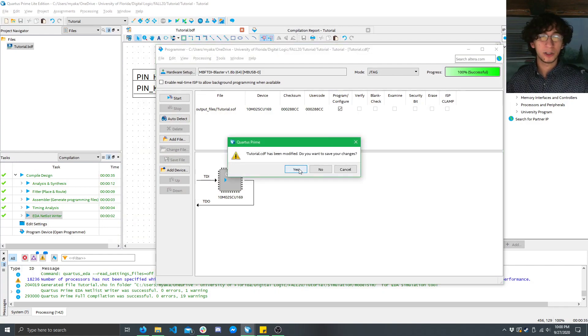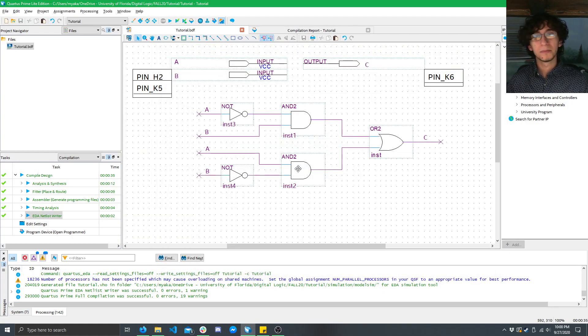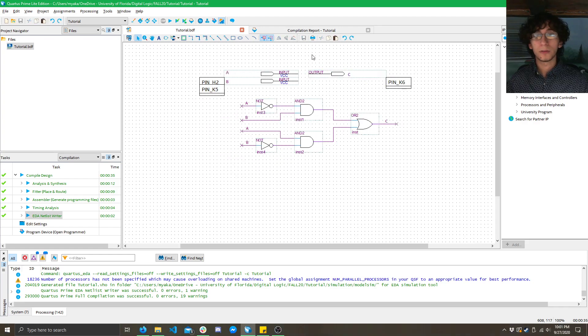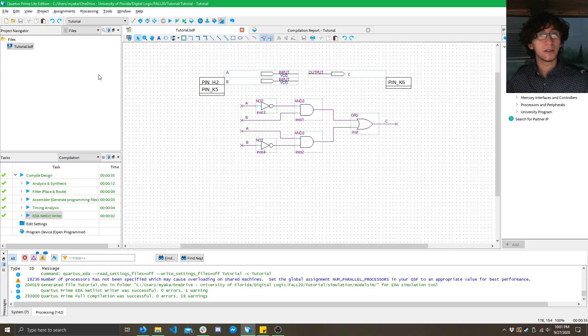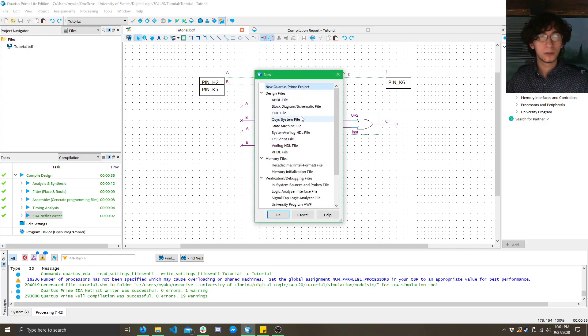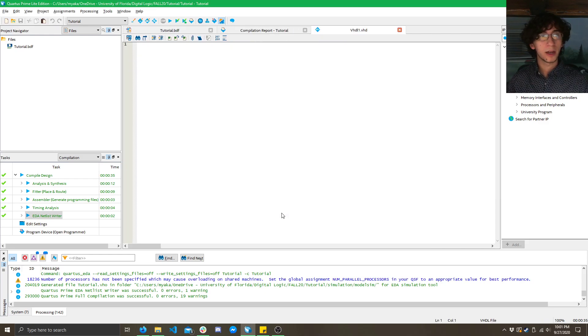Here, you don't really have to save any changes, but it doesn't hurt to. So, now that we have a BDF, let's see how to make a VHDL file. So, first, you're going to want to click New. Then, click VHDL file. Click OK.